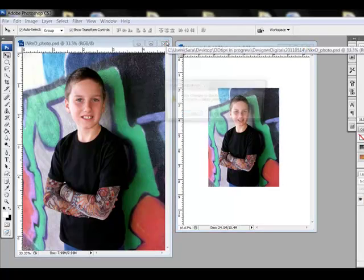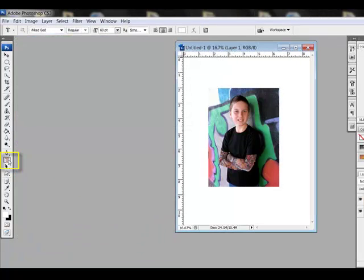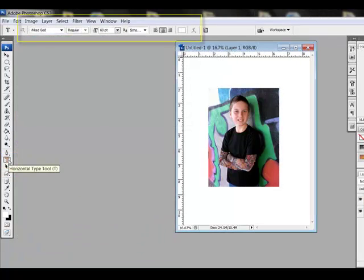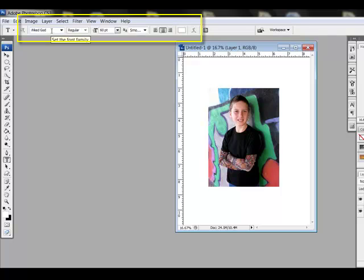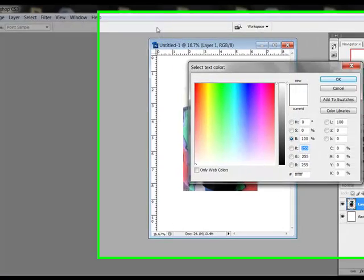Next, get the Horizontal Type tool, which looks like a T in your tool bin. Choose a font name, style, and size in the options bar across the top of the editing window. Select a color that contrasts with the background of your photo by clicking the color chip in the options bar.